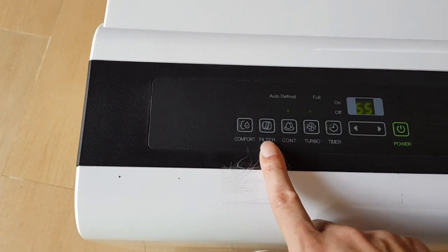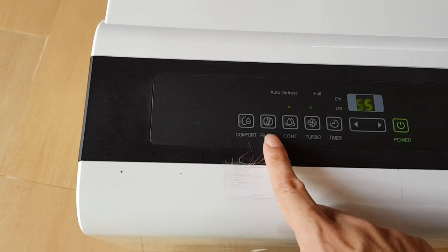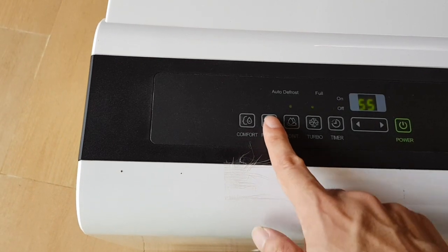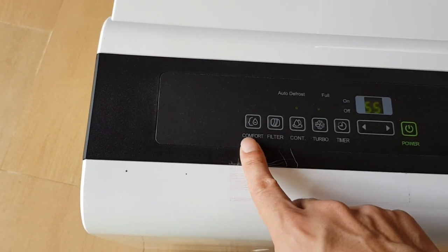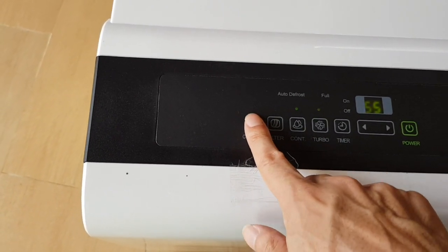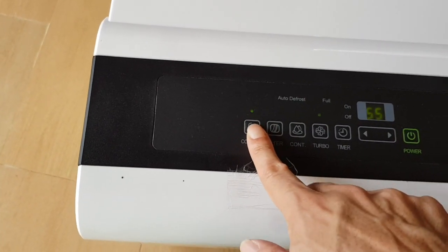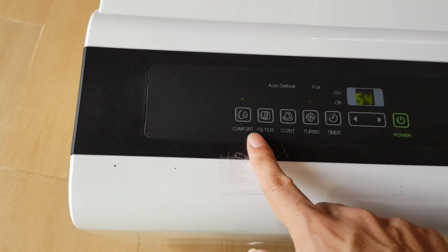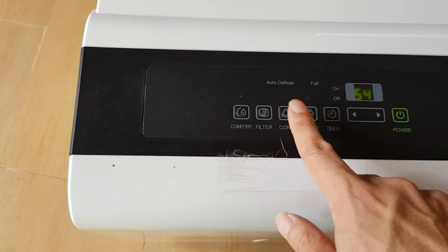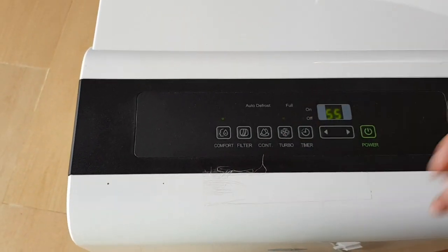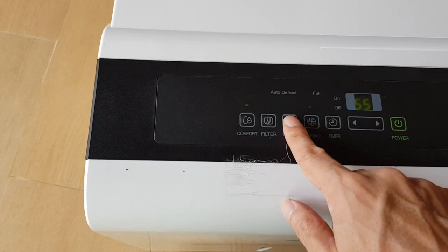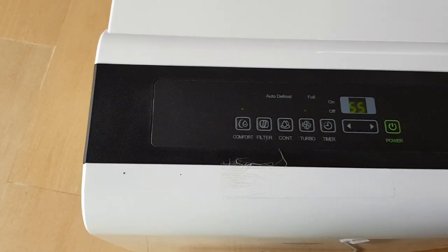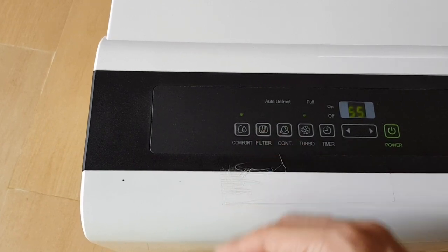This is the button for continuous operation mode. Filter, I think, is when you need to clean the filter - this button will light up. Comfort is similar to continuous - it didn't really make any difference. Perhaps when you press continuous, it's for when there's nobody at home and you want to leave it on all the time while connected to external drainage system.